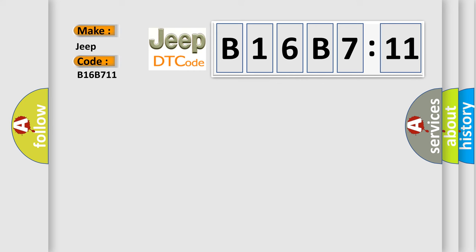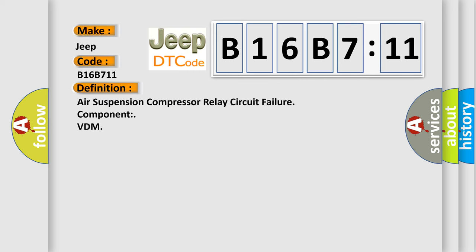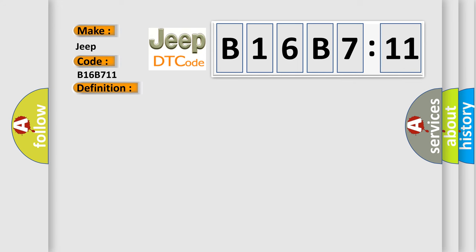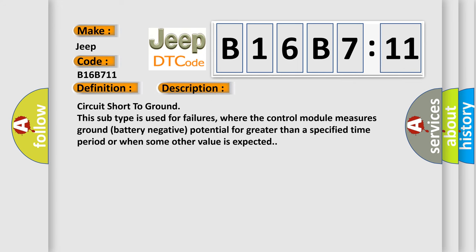The basic definition is Air suspension compressor relay circuit failure component VDM. And now this is a short description of this DTC code: Circuit short to ground. This subtype is used for failures where the control module measures ground battery negative potential for greater than a specified time period or when some other value is expected.